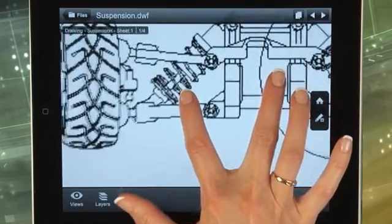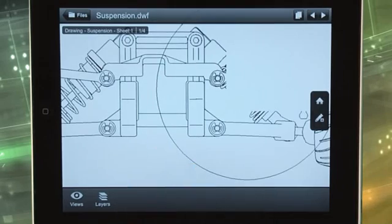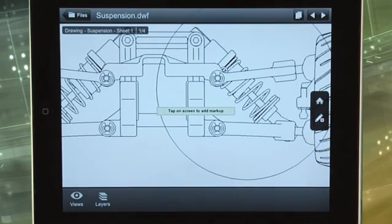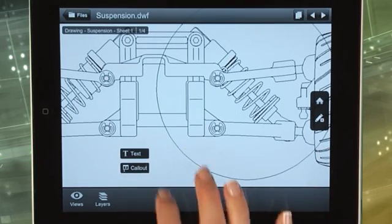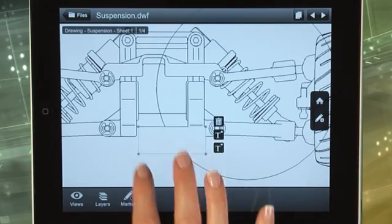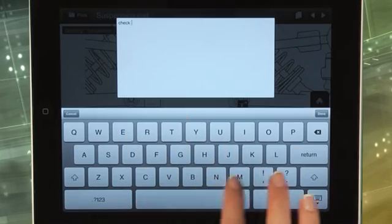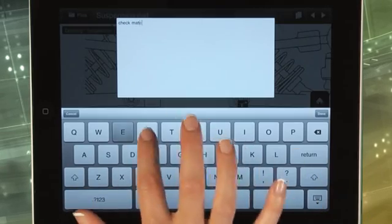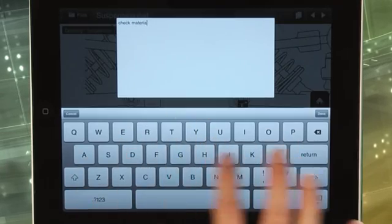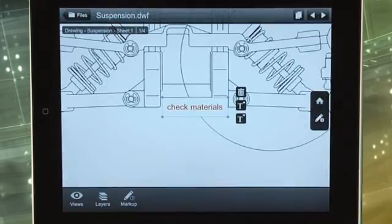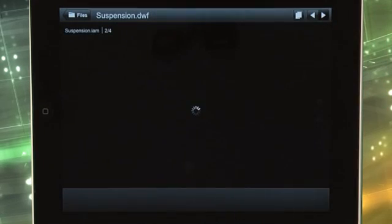With this app, you can extend the design process to everyone involved in your project, even to stakeholders who do not have or do not know how to use design software. Upload your files to Autodesk Cloud Documents and share them with your extended team, or view them from your mobile device while on site.